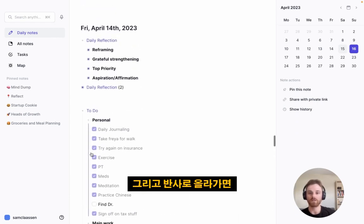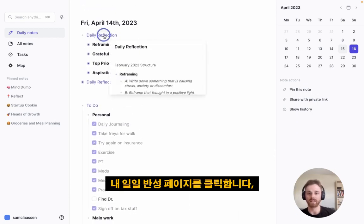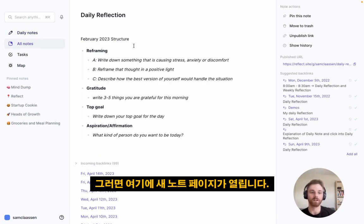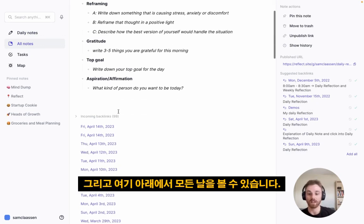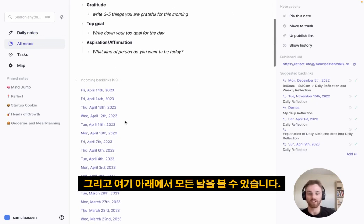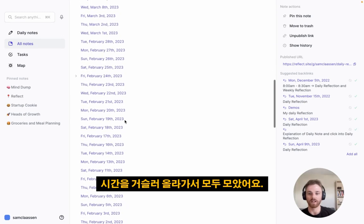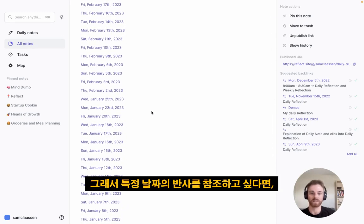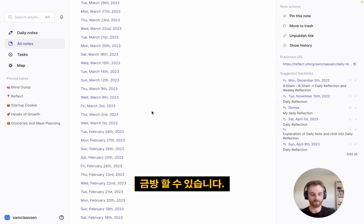If we go up to the reflection and click into my Daily Reflection page, that is a backlink. This opens up a new note page where I have the template for my Daily Reflection. Down below, you can see all of the days that I've done my Daily Reflection, collected going back in time. So if I wanted to reference a reflection from a certain day, I can quickly do that.